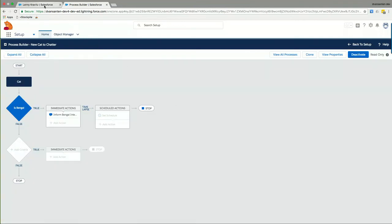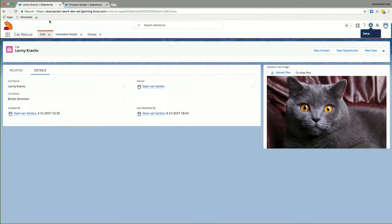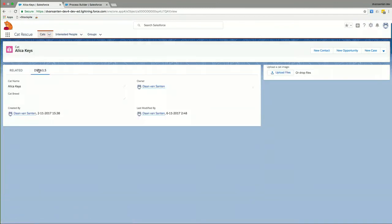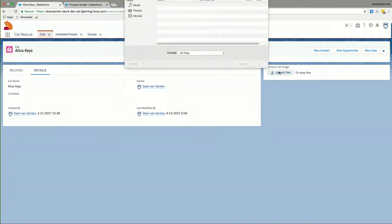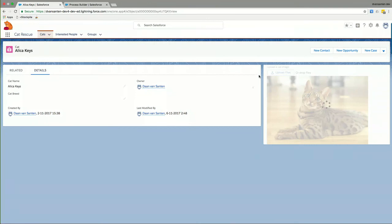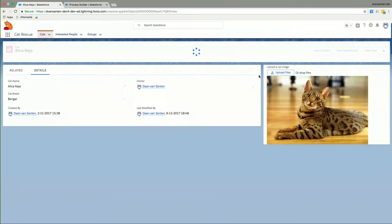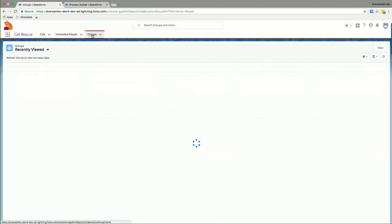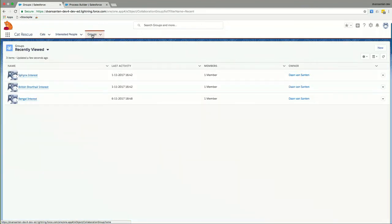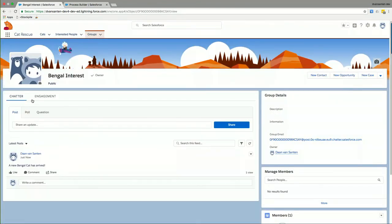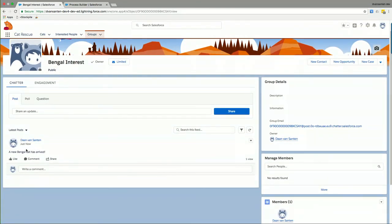If we now go back. And Lenny has already been classified. But let's just quickly move to Alicia Keys here. And also upload a picture of a Bengal cat this time. Again, Einstein will do its job and start classifying this cat. And as we can see, the cat breed is now filled and it is a Bengal cat. If we then switch over to groups, where we can find our Chatter groups. And move to the Bengal interest group. We can see that just now, a message has been posted to this Chatter group. And in real life, you can have all your interested people being subscribed to new Chatter posts to this group. They will be informed and they can come out and check this new cute and lovely little cat.